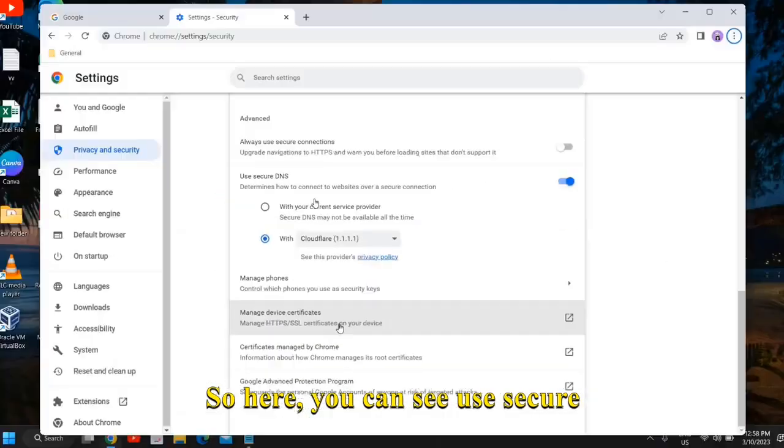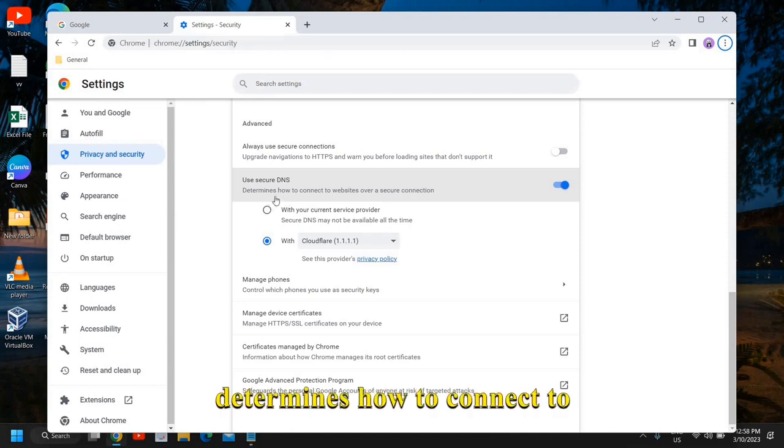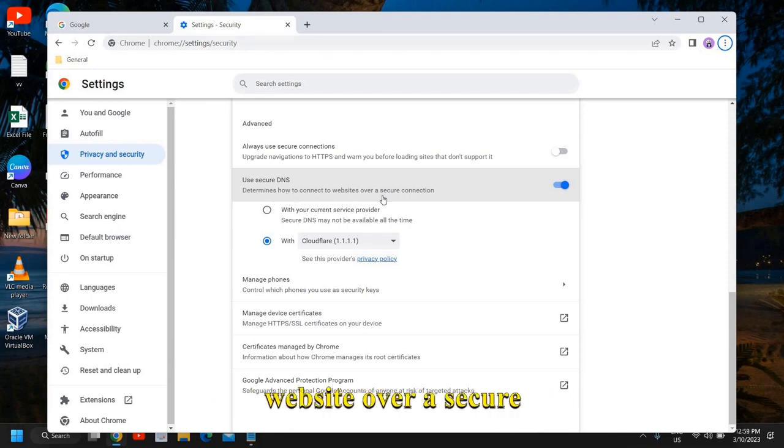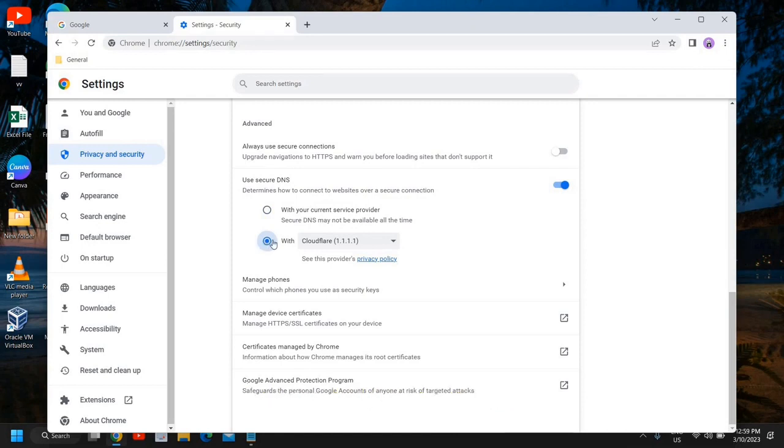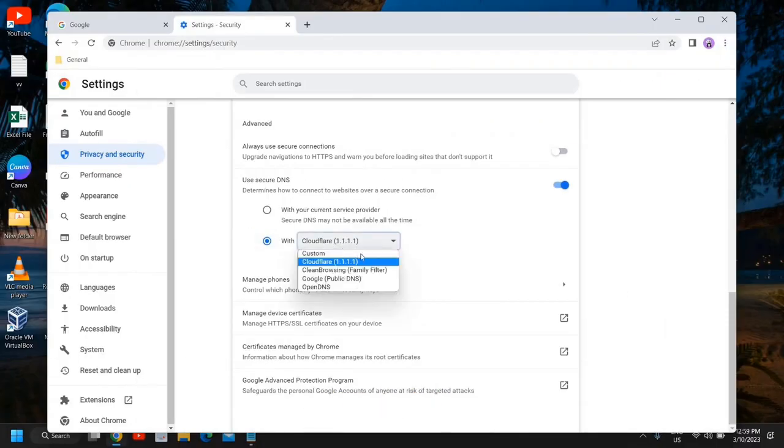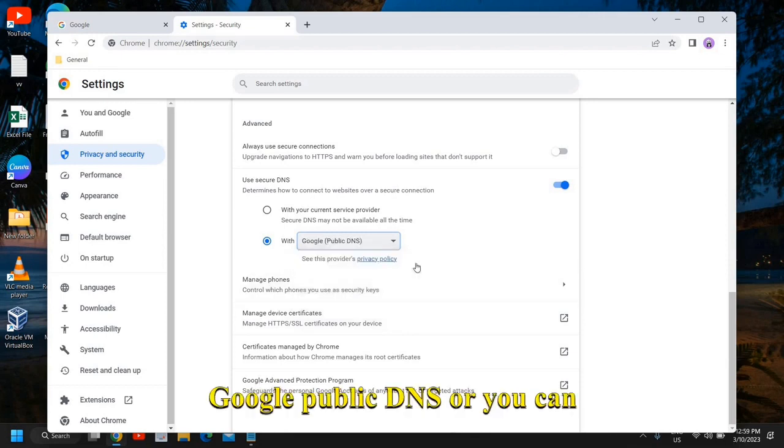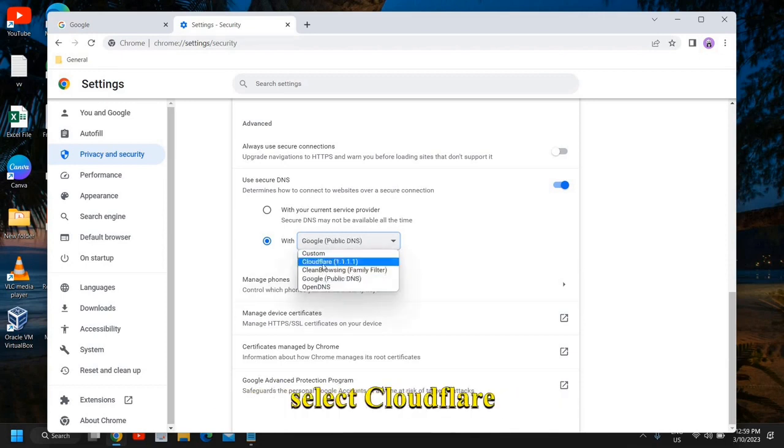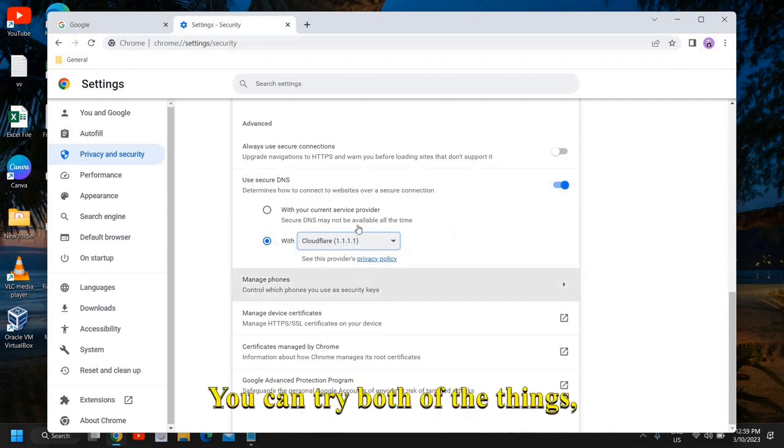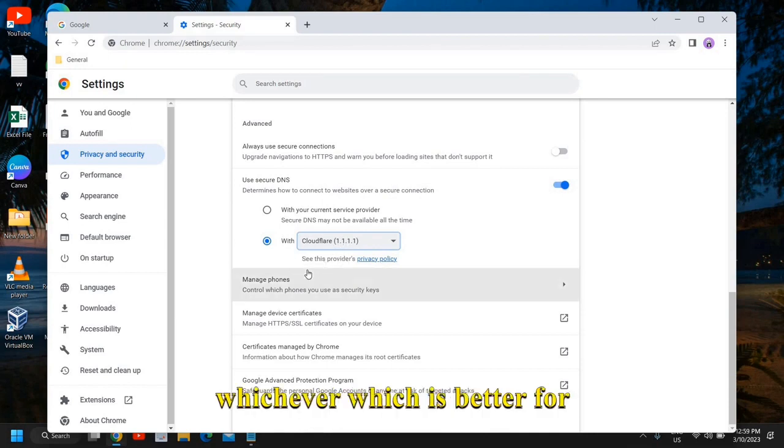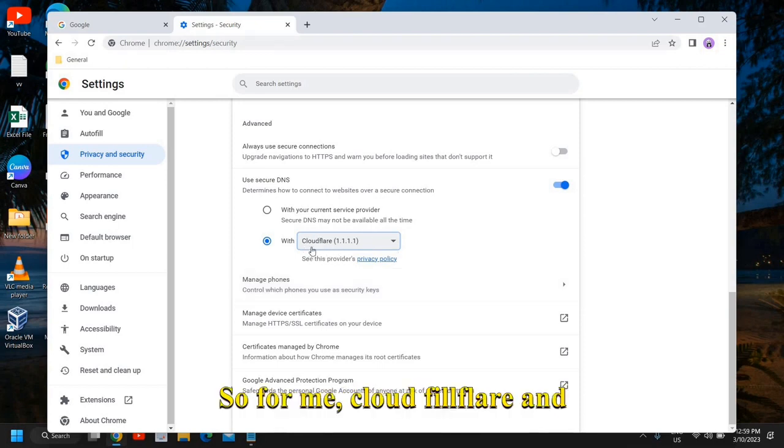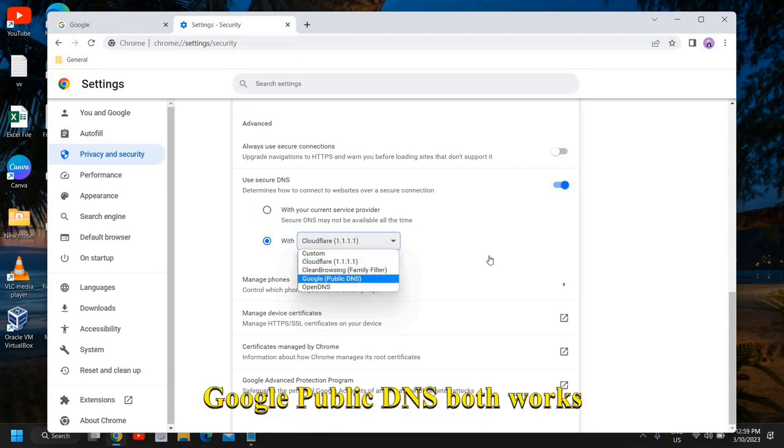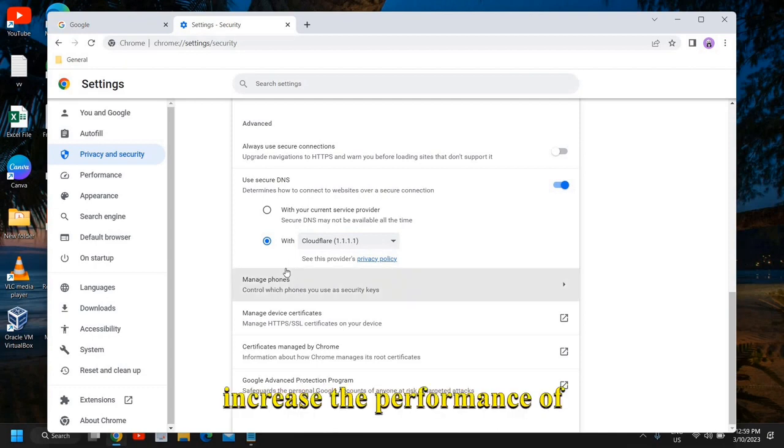I will click on that and then we need to go to the bottom of it. Here you can see 'Use secure DNS' - determines how to connect to website over a secure connection. If it is selected with your current service provider, what I would recommend is to select 'With custom' and from here you can select Google Public DNS or Cloudflare 1.1.1.1. Now you can try both of these DNS and see whichever is better for you according to your location. For me, Cloudflare and Google Public DNS both work fine, and this will definitely increase the performance of your Google Chrome.